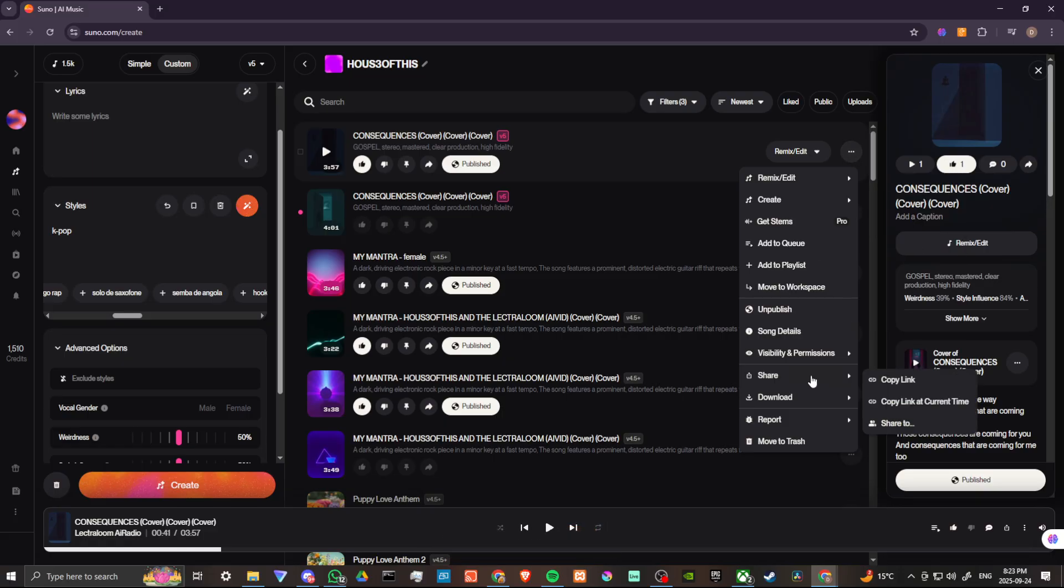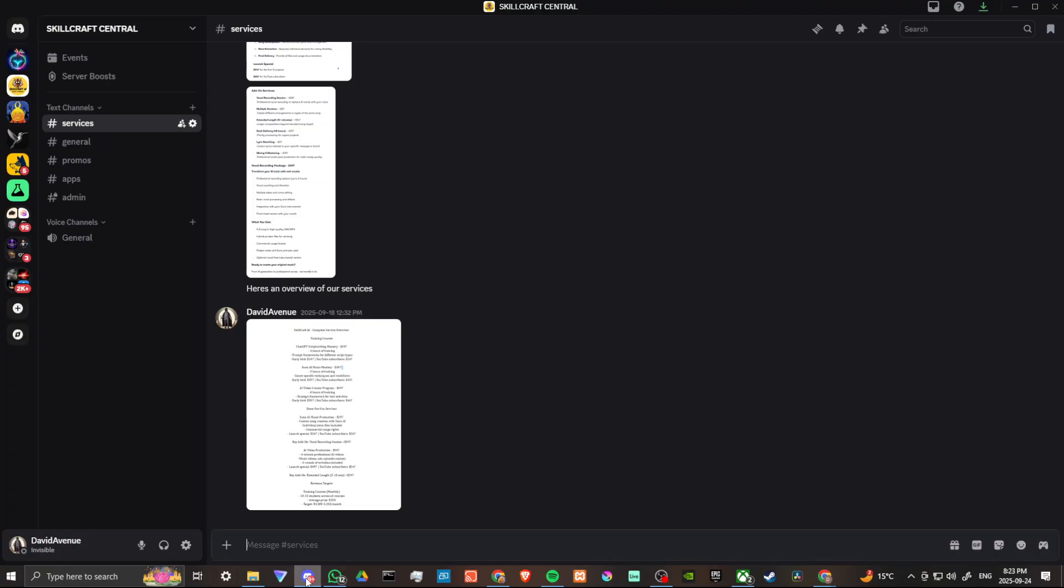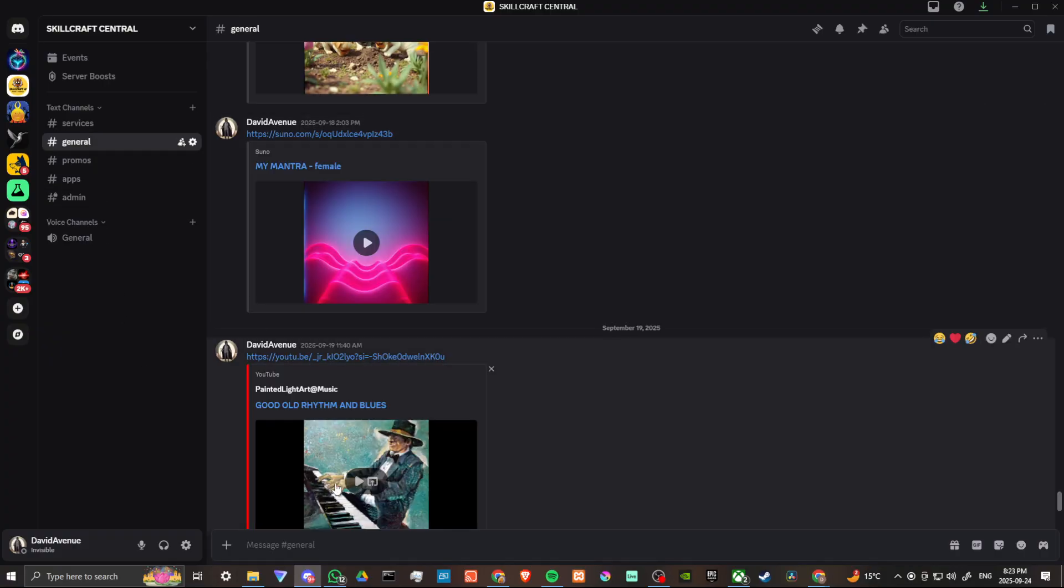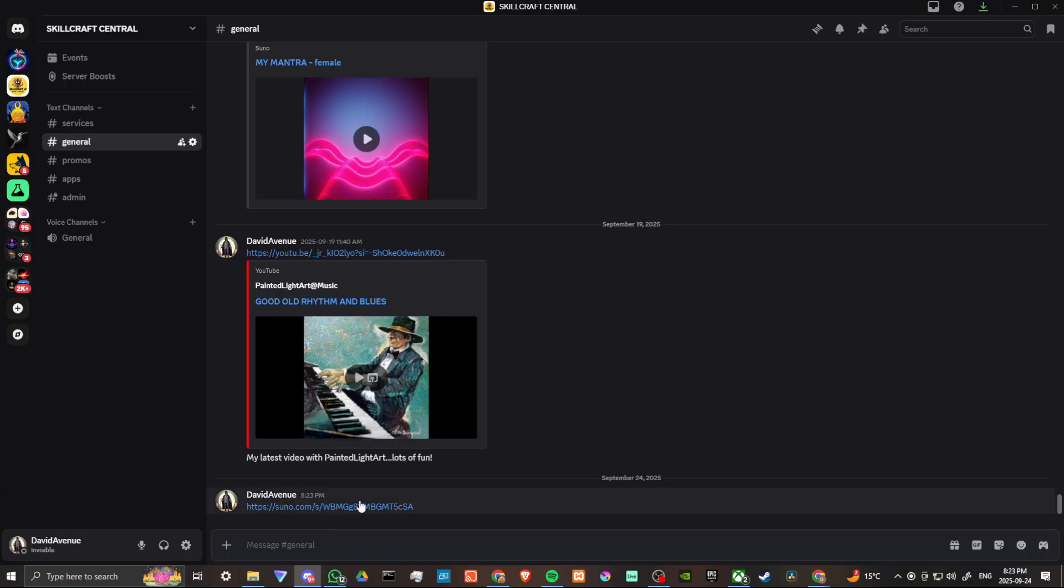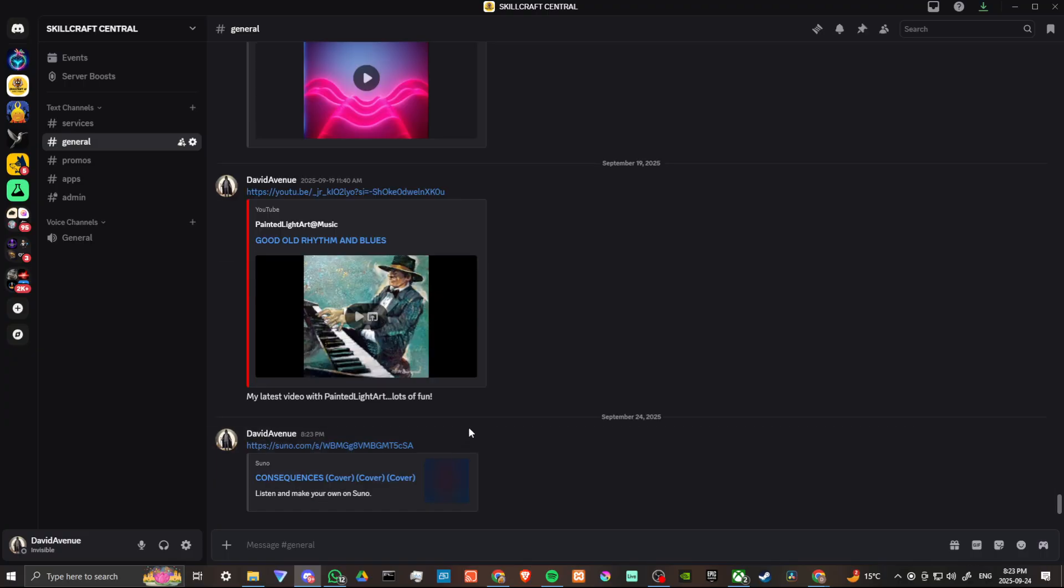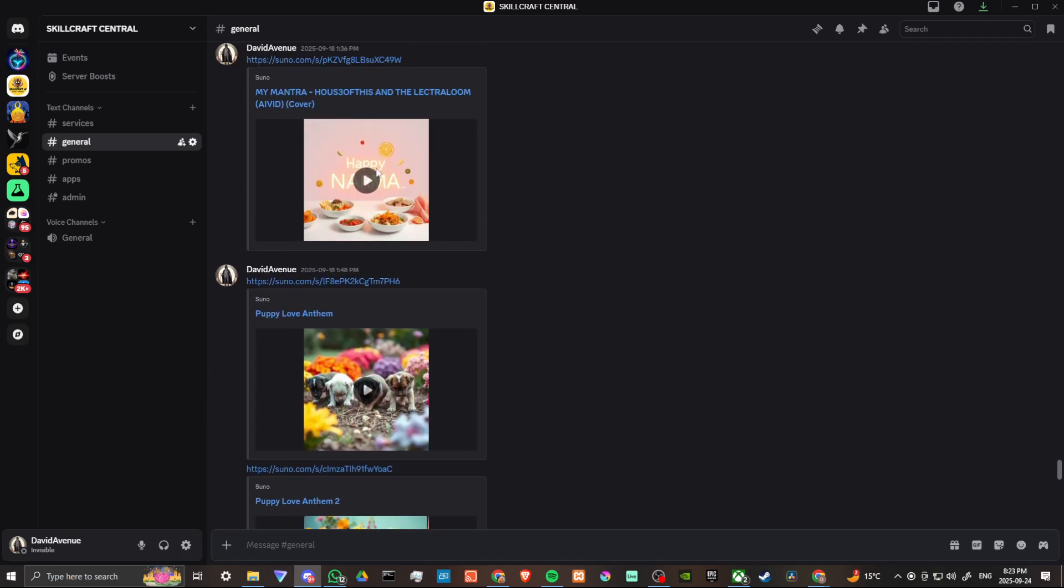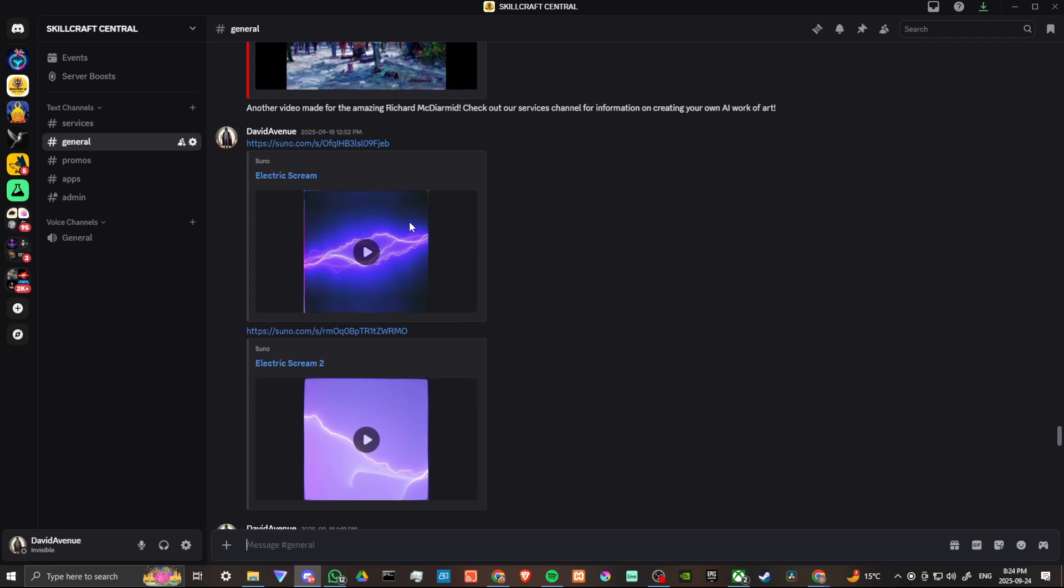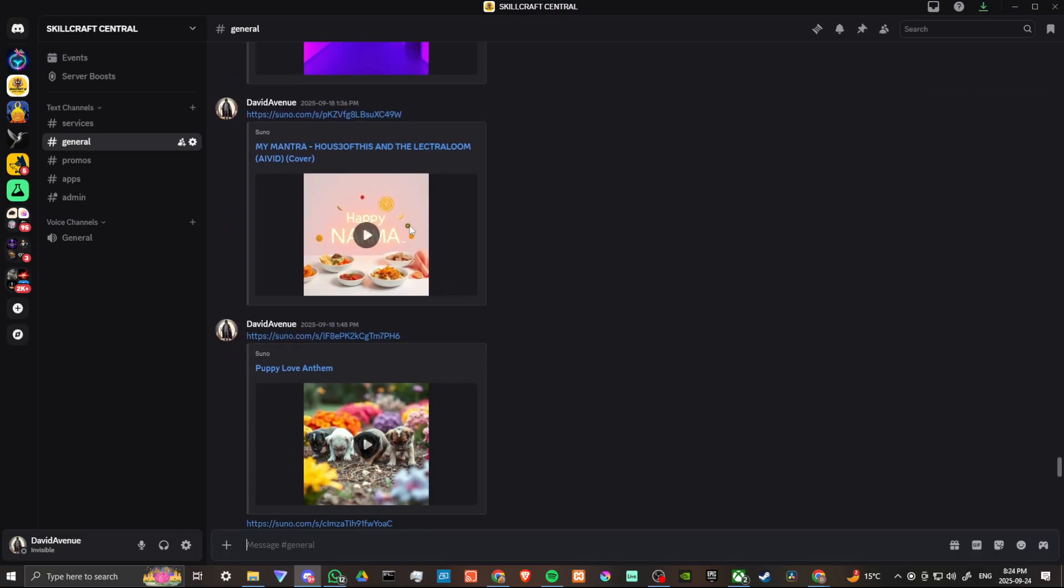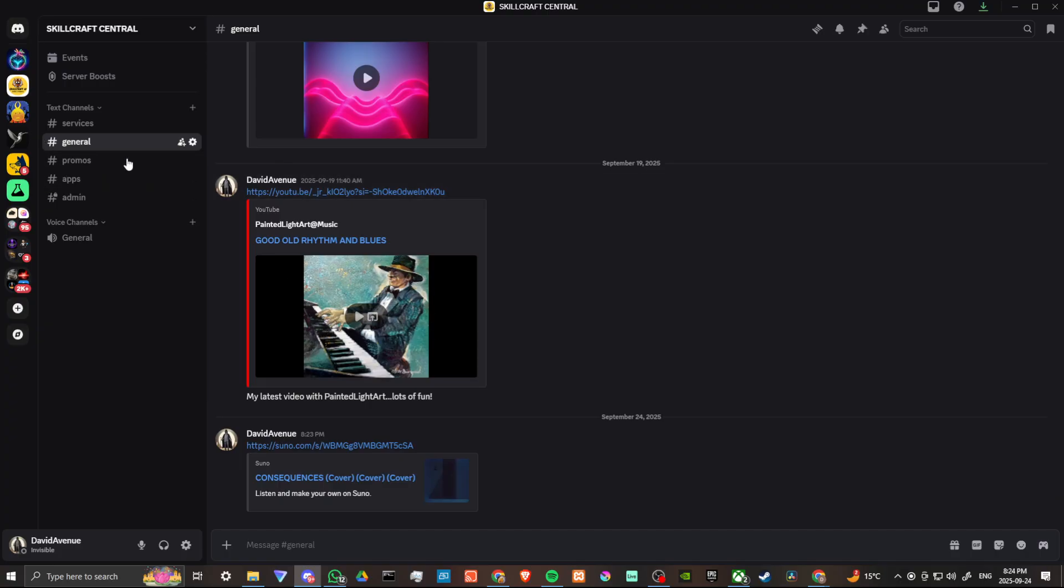And we're going to share. We're going to copy the link. We're going to come over here to our Discord channel. And we're going to pop that here. If you are interested in listening to that for yourself, then you can come over to our Discord. And we have all the songs that we create here on the show. We post them here. And also any videos that we create as well. You can see those in the general tab.